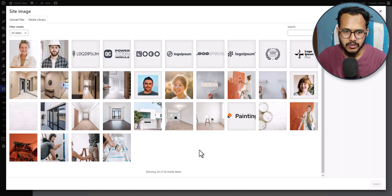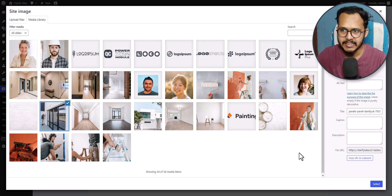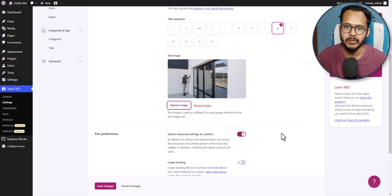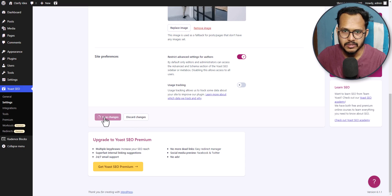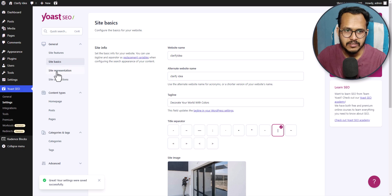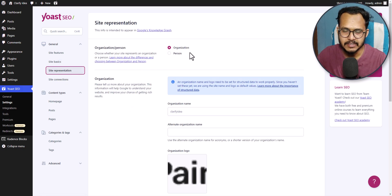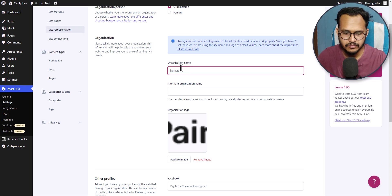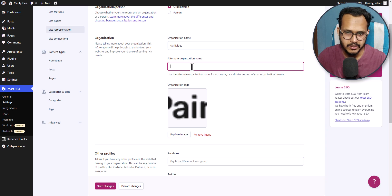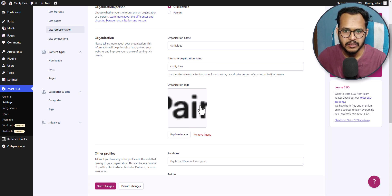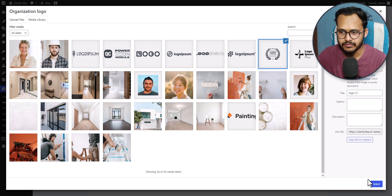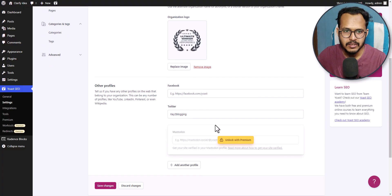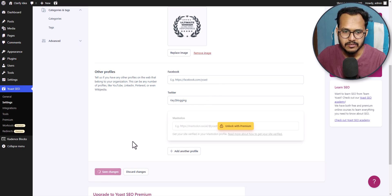I will click here and select the image I want to display as the site image when no feature image is available on that page. Set it as site image and let's click on save changes. Now let's click on site representation — we already set this in the beginning. Here you can set the organization name, the alternative organization name, add the organization logo, and enter your social media profiles. Let's click on save changes.